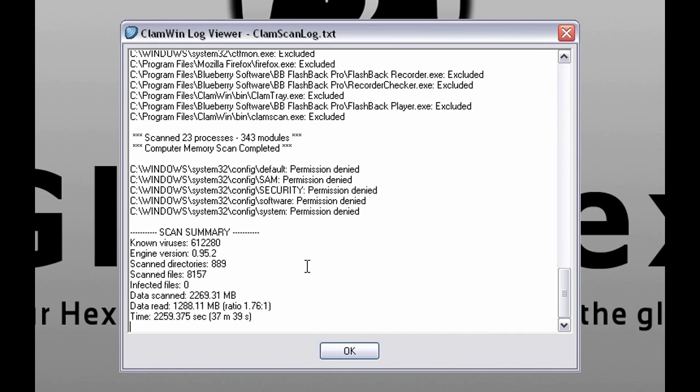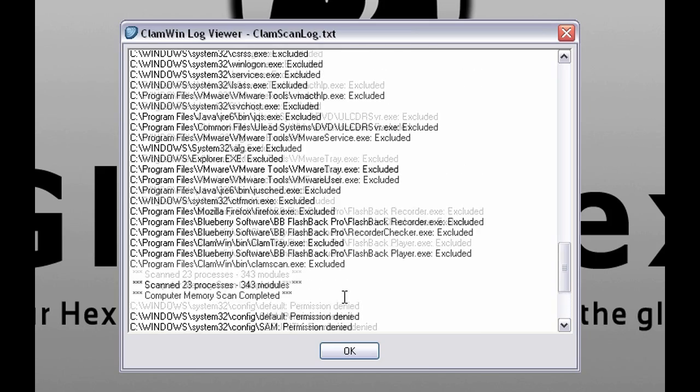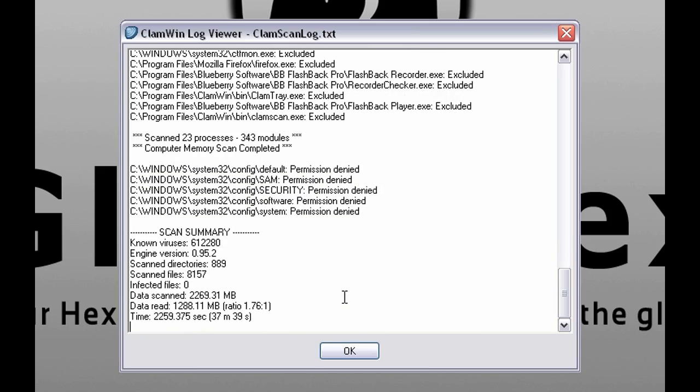Now let's check scan report. And as you can see it will show you infected files and data scanned. Time spent for the scan and so on.